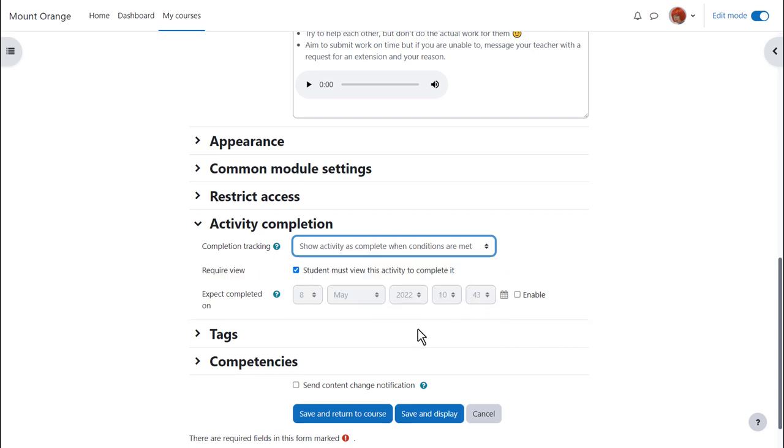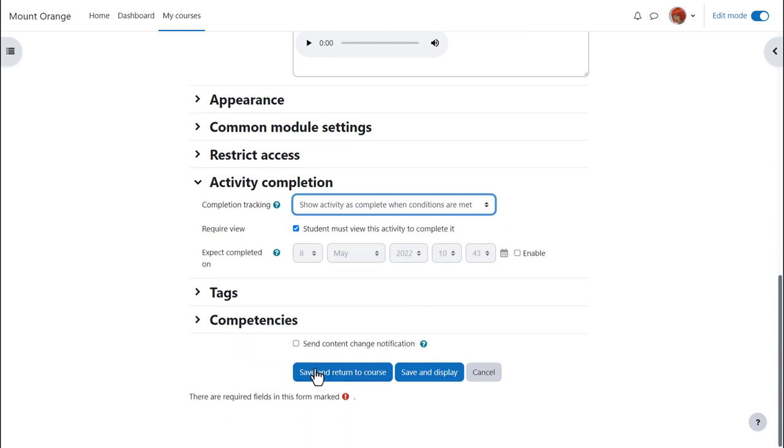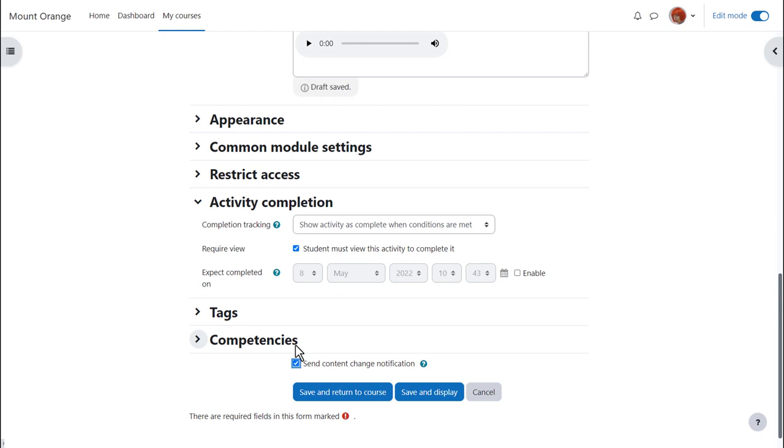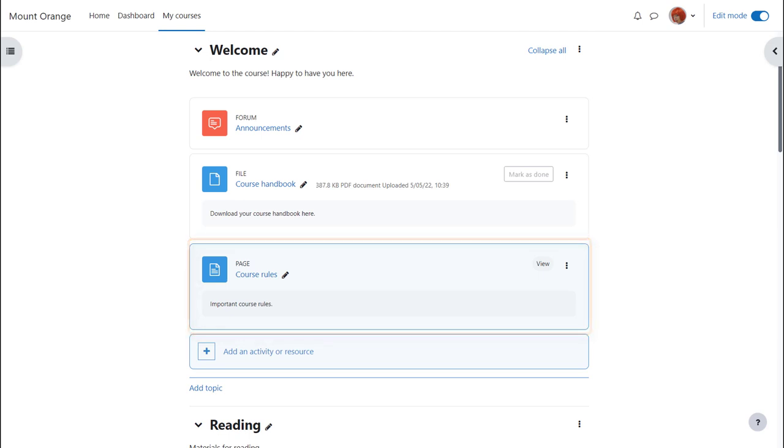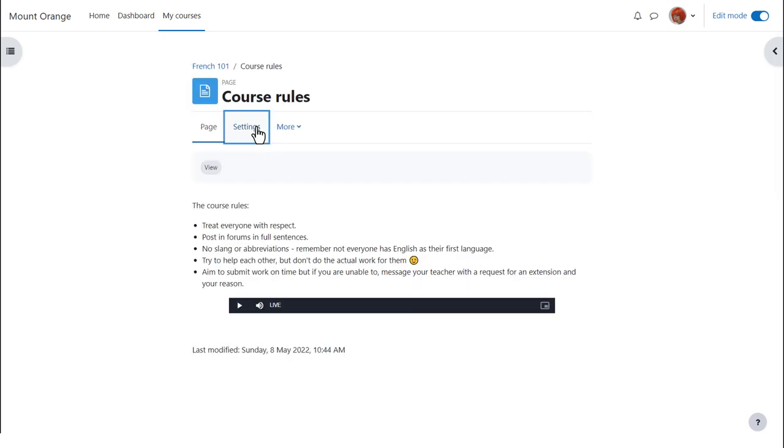To alert course participants that a page has been added or updated click send content change notification and then if we click save and return to course we can see that we've added a course rules page which any learner on any device with any software can open and access and note that you can quickly update the page by clicking its name and then settings.